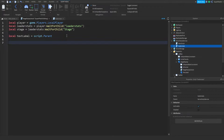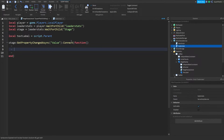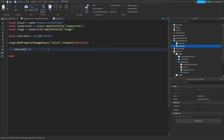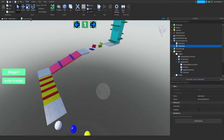So: stage:GetPropertyChangedSignal('Value'):Connect(function() ... end). Make sure all the brackets are correct. Inside the function: textLabel.Text = 'Stage ' .. stage.Value. What this does is allow us to see the player's stage and update the text accordingly — it only updates when the value property is changed. From there, close out that script and close off the leaderstat script if you had it open.